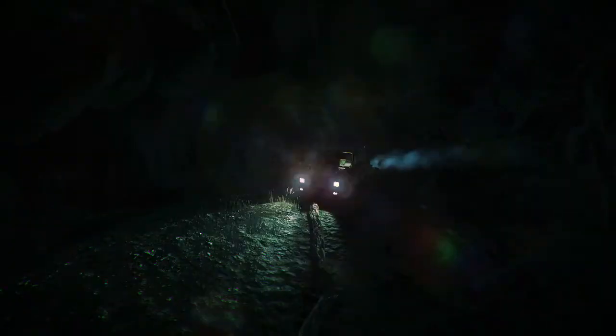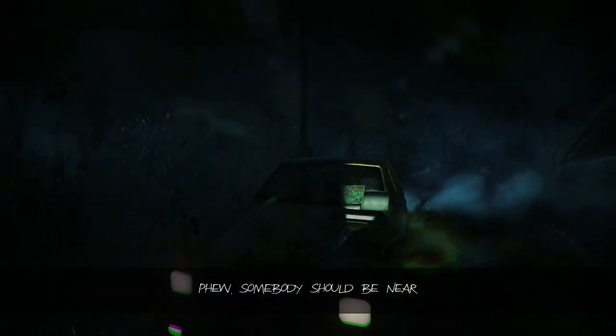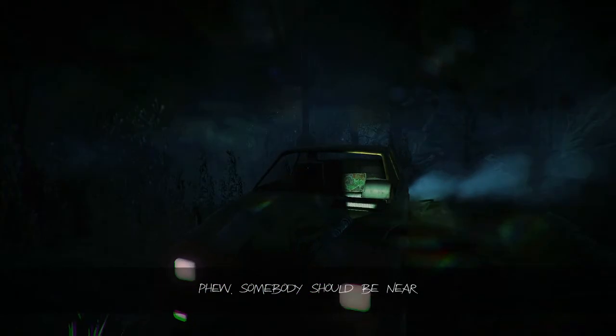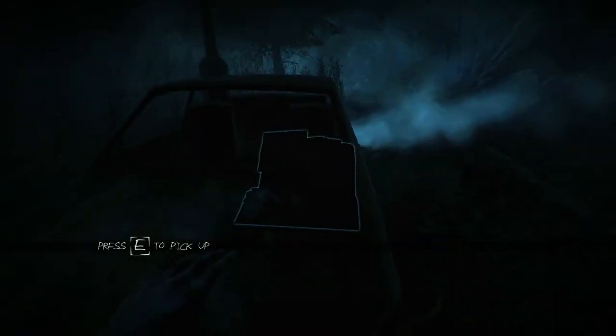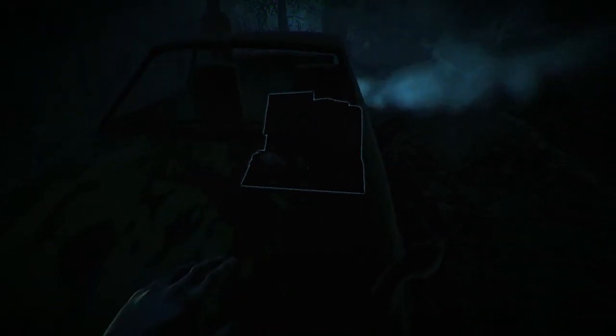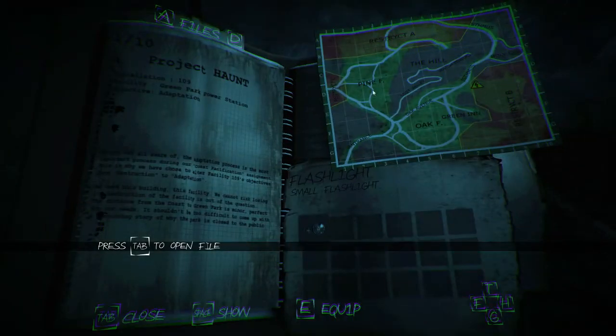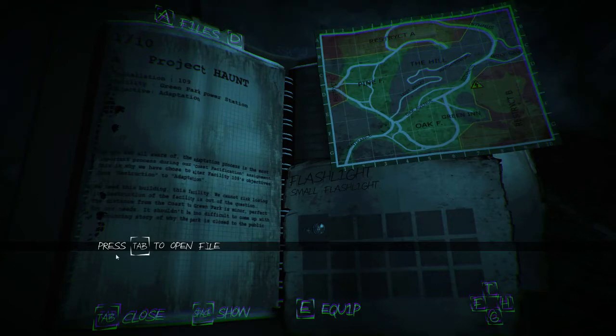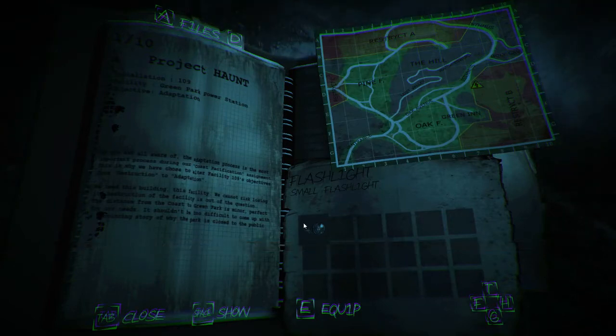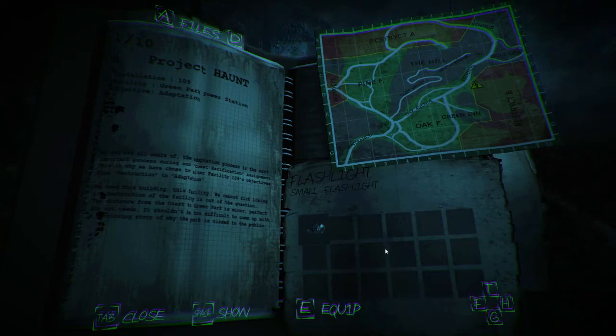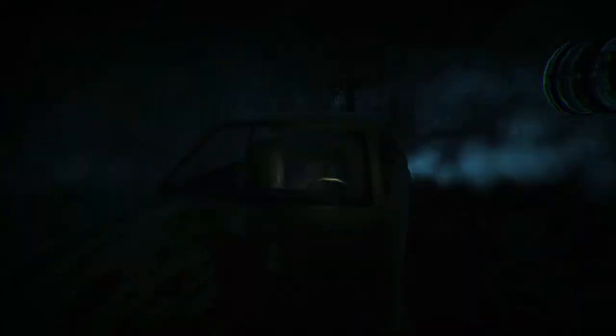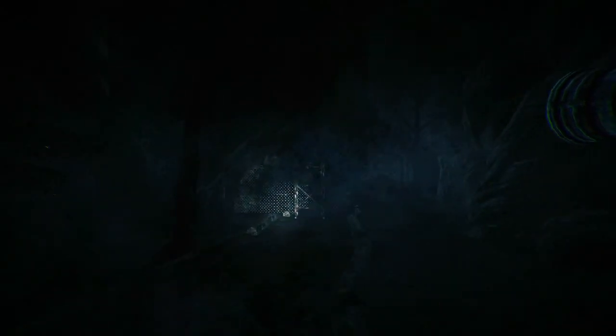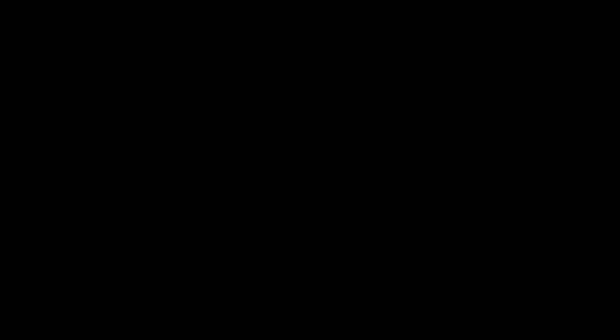No, don't make me go up to that. Do I really have to go up to that? Jump scare any second now. The Lord has been over the place. This is why we have chosen to alter the facility on the lives of objectives. We need this building, this facility. We cannot risk destruction of the facility is out of the question. The distance from Coles to Green Park is minor. Perfect for our needs.